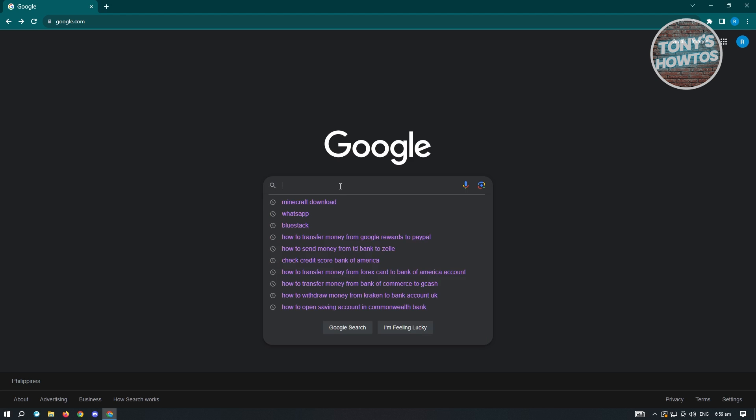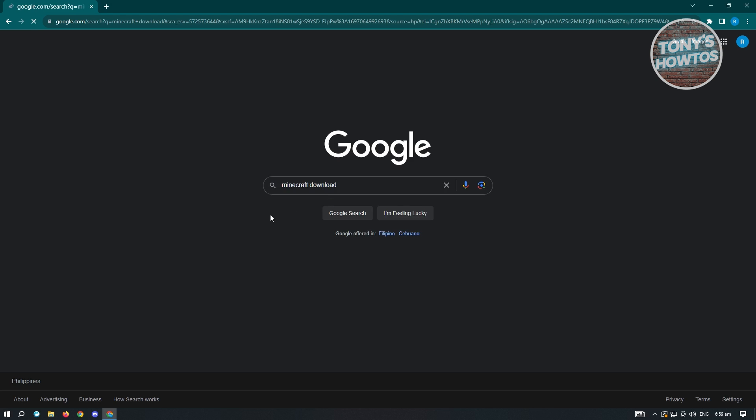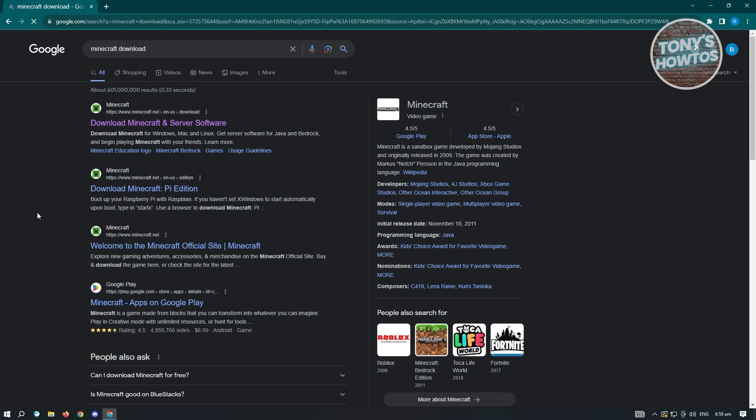First thing when you go to Google here, the first thing you want to type is going to be Minecraft download. So once you've searched for Minecraft download, you should be careful on the websites that you'll be visiting here.